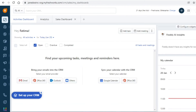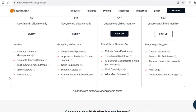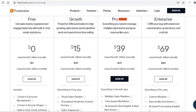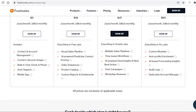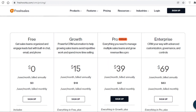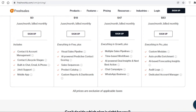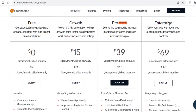This is a trial version — some features are excluded from the free version. The free plan includes basic contact and account management, contact lifecycle stages, mobile app, and built-in chat, email, and phone support. The Growth plan starts at $15 per user per month with visual sales pipelines, AI-powered predictive contact scoring, product catalogs, and sales sequences. The Pro plan is $39 per user per month with multiple sales pipelines and chat campaigns. The Enterprise plan starts at $69 per user per month and includes audit logs, an account manager, auto profile enrichment, and AI-powered forecasted insights.